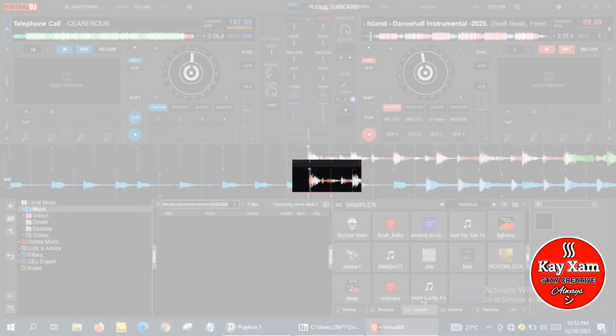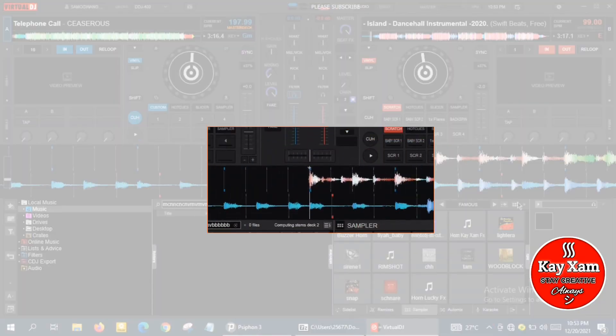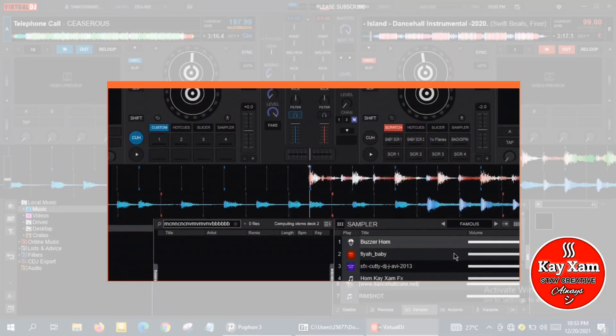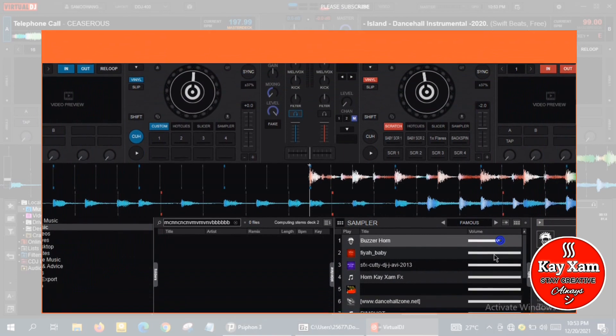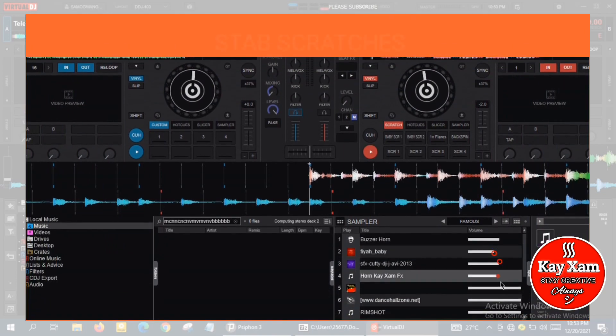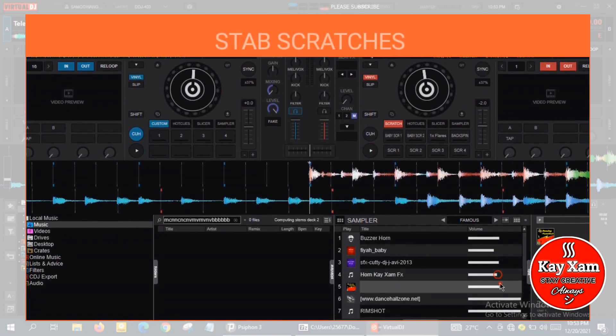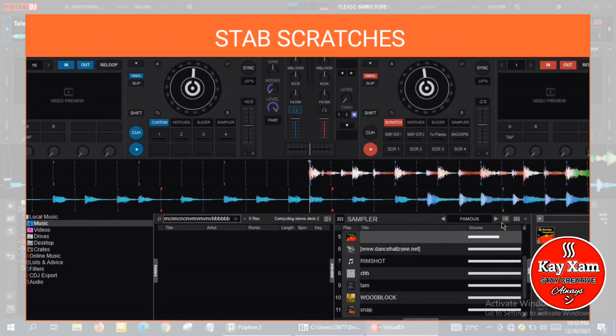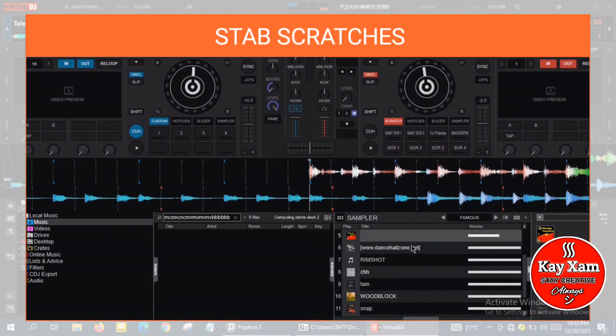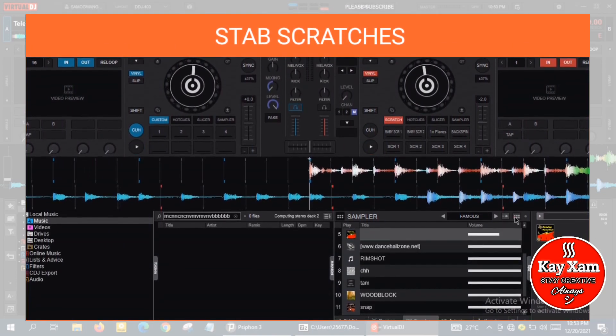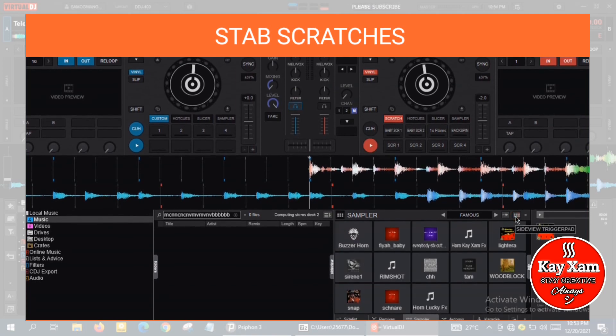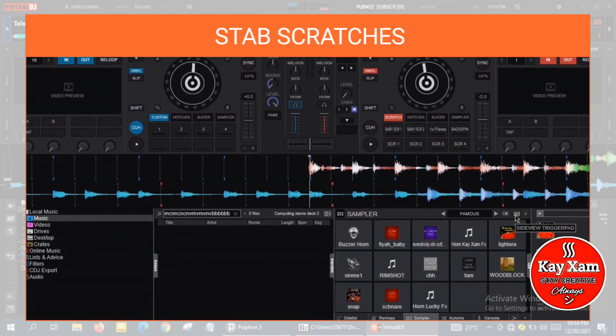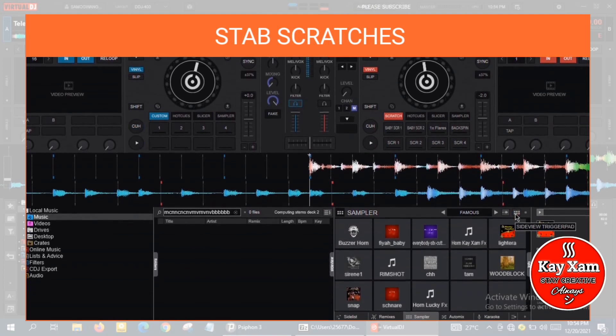Hello there, Sam is here, and in this video I'm going to talk about Virtual DJ stab scratches. I'm going to mention a very basic and easy way of scratching called stab scratches, just like you heard in the beginning.